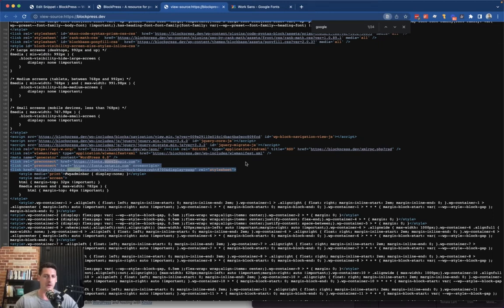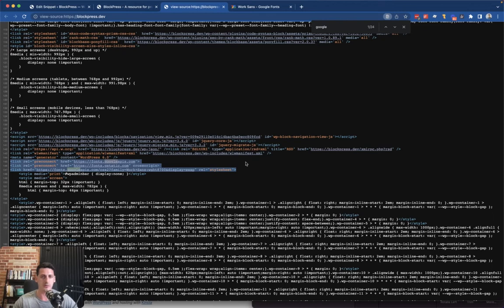Yeah, there we go. So you see here the links we added are there, so now anytime we reference the Work Sans font in our CSS, it should be able to load in the font and display correctly. So that's part one.